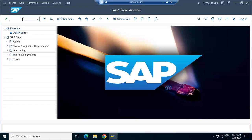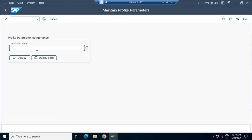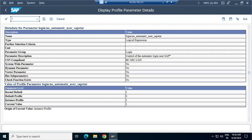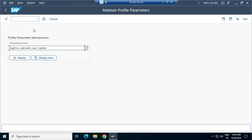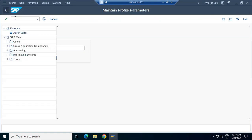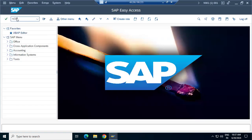We have to change the profile parameter so we can log in to the newly created client with SAP* and the default password. The parameter is login/no_automatic_user_sap_star. We have to change the value to zero, then restart the system.